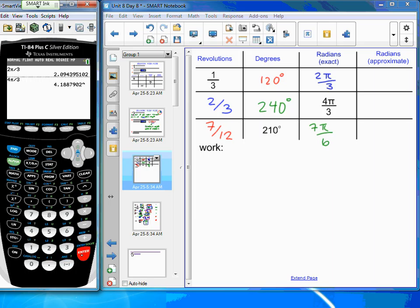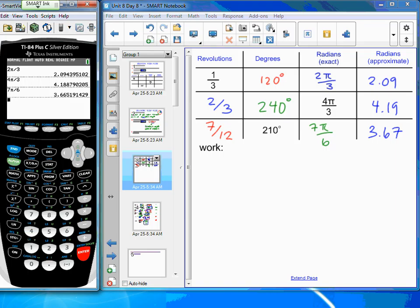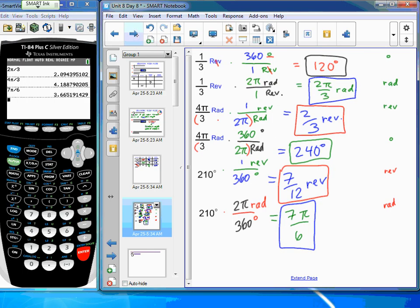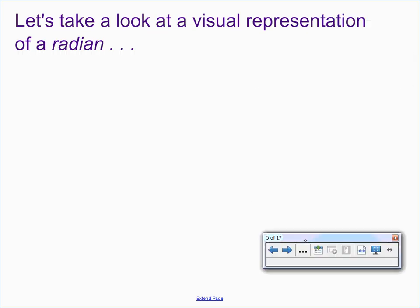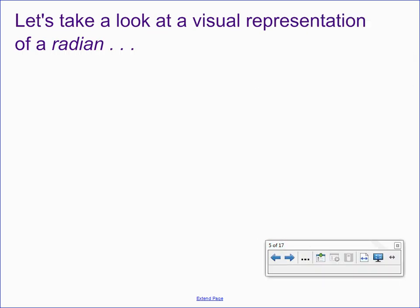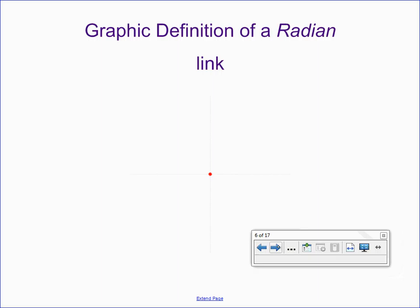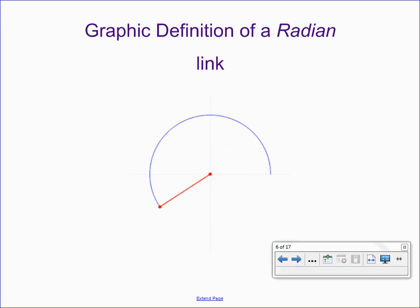All exact values are filled in. For decimal approximations, simply enter the exact radian expressions with pi into the calculator: two pi over three gives approximately 2.09 radians, four pi over three gives approximately 4.19 radians, and seven pi over six gives approximately 3.67 radians. Raise your hand if you completed the whole chart — great job.